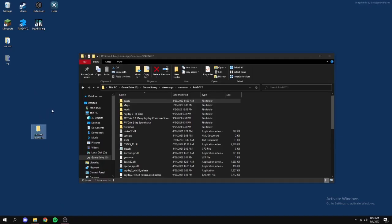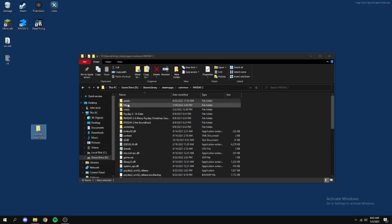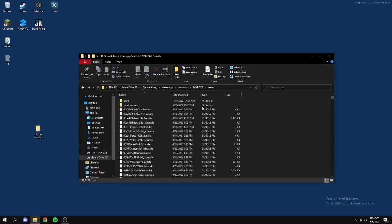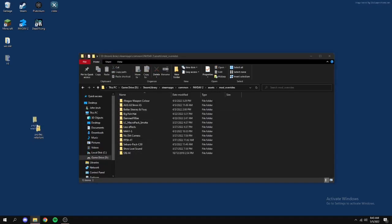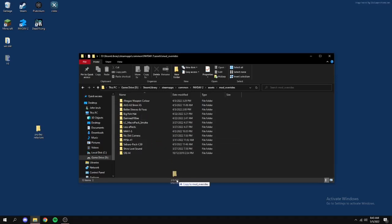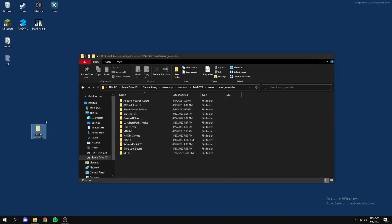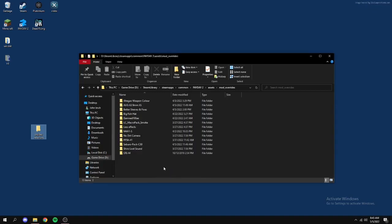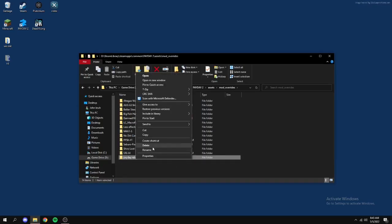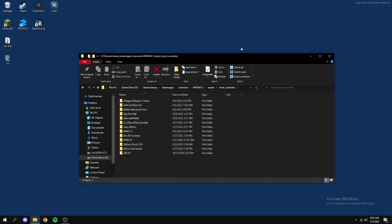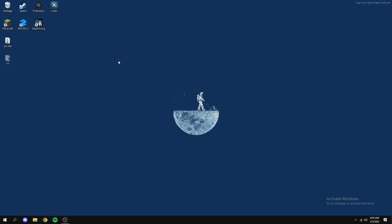Right now you just want to go into your mod overrides. You might not have all this stuff here but I do. You just want to drag and copy or you can shift and move the whole thing. Once it's in here you literally just load up the game and you're good. I'll delete that because I don't need it.